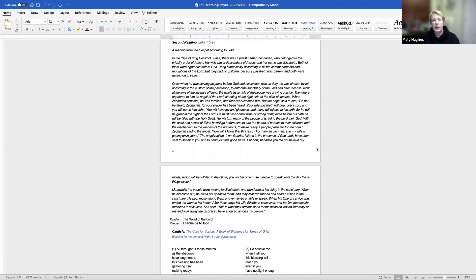Zechariah said to the angel, how will I know that this is so? For I am an old man, and my wife is getting on in years. The angel replied, I am Gabriel. I stand in the presence of God, and I have been sent to speak to you and to bring you this good news. But now, because you did not believe my words, which will be fulfilled in their time, you will become mute, unable to speak, until the day these things occur.